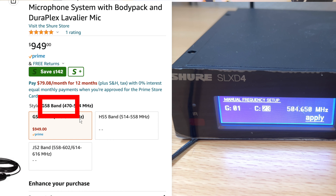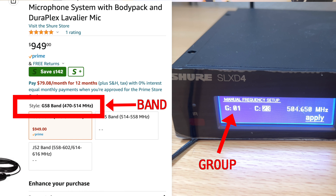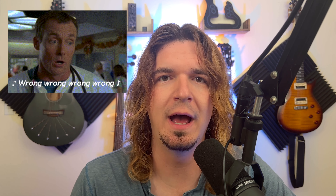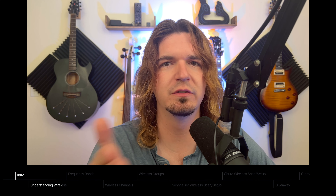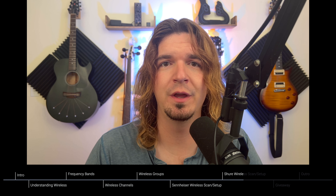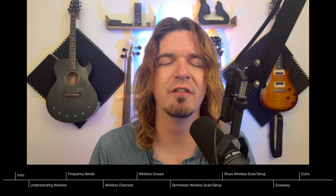Hey guys, in today's video we're understanding some of our wireless gear by going over what are bands, groups, and what are channels. Those are the main three things we're going to go over in this video. When I first started using wireless, I actually used groups completely wrong, so hopefully this video can help you out so you can understand how to use your wireless gear better. Timestamps will be down in the description if you want to skip through, but maybe watching the whole thing will give you more information you're not familiar with.